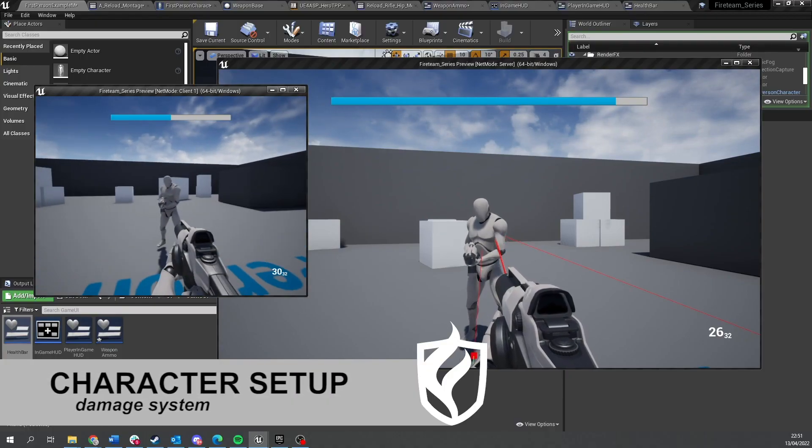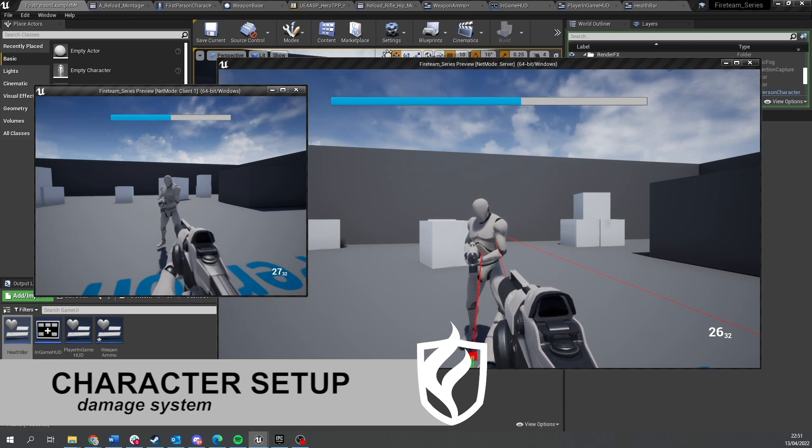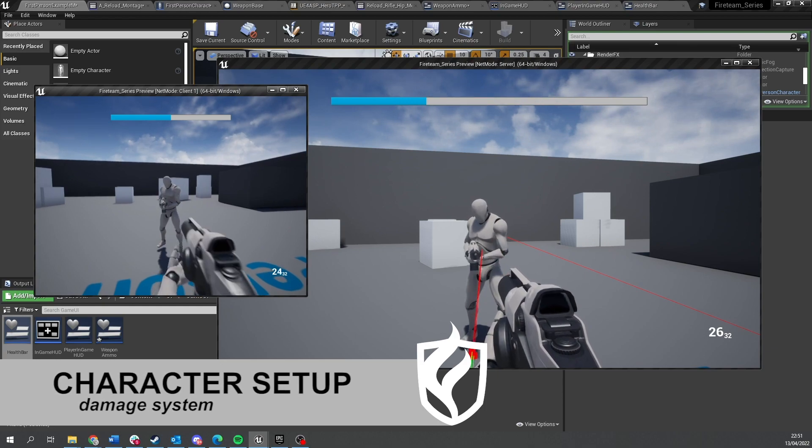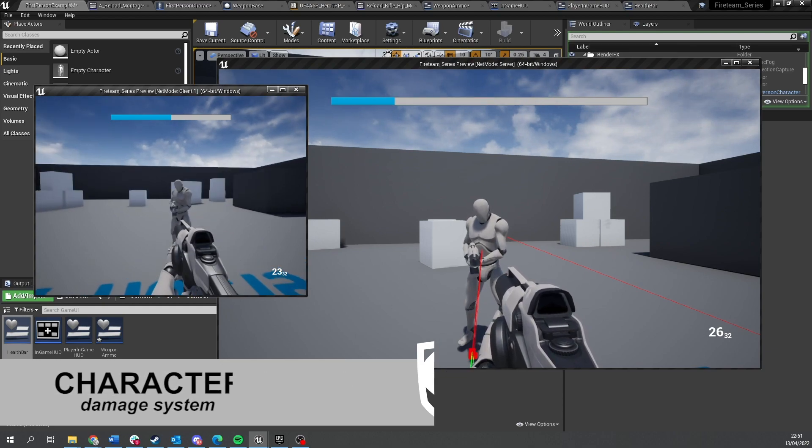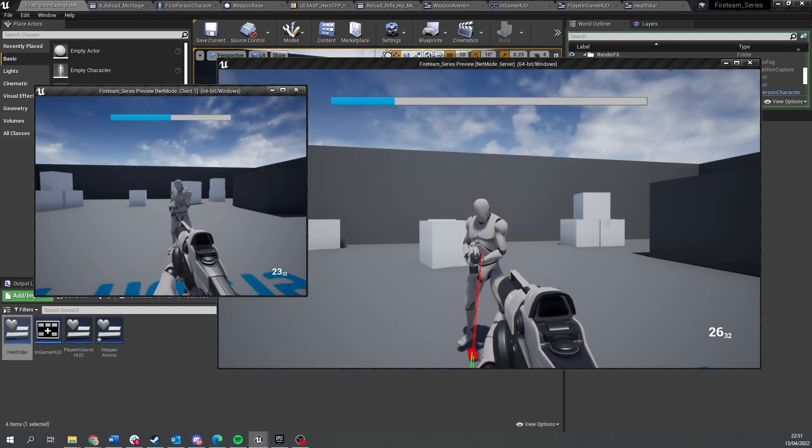In this episode we're going to go through the damage system and how it works and get it so we can see the damage being done on the players via health bars. So let's get started.